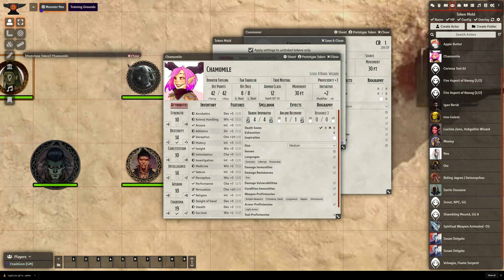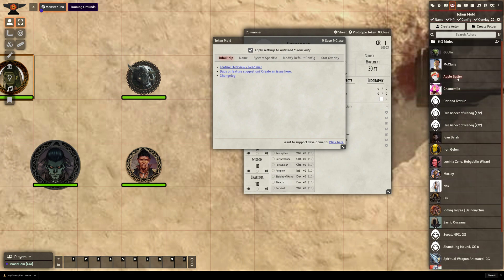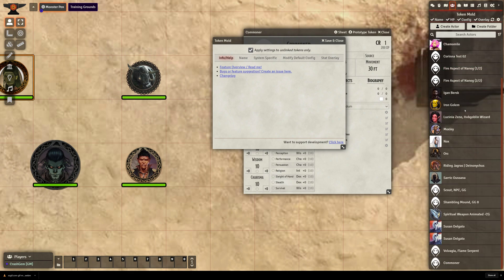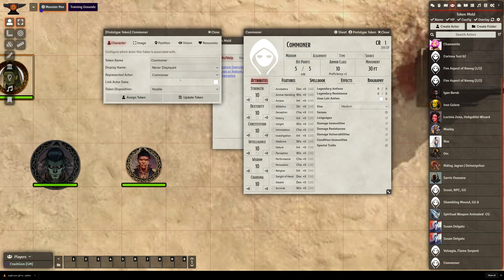But the commoner we just made, which I guess is way down here at the bottom, there we go, if I go to their prototype, you can see that they are not linked. Yeah. Alright.